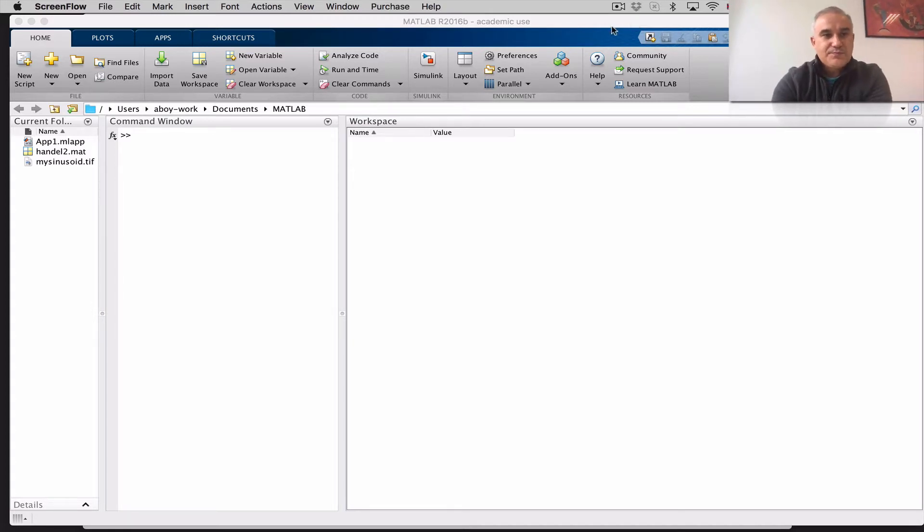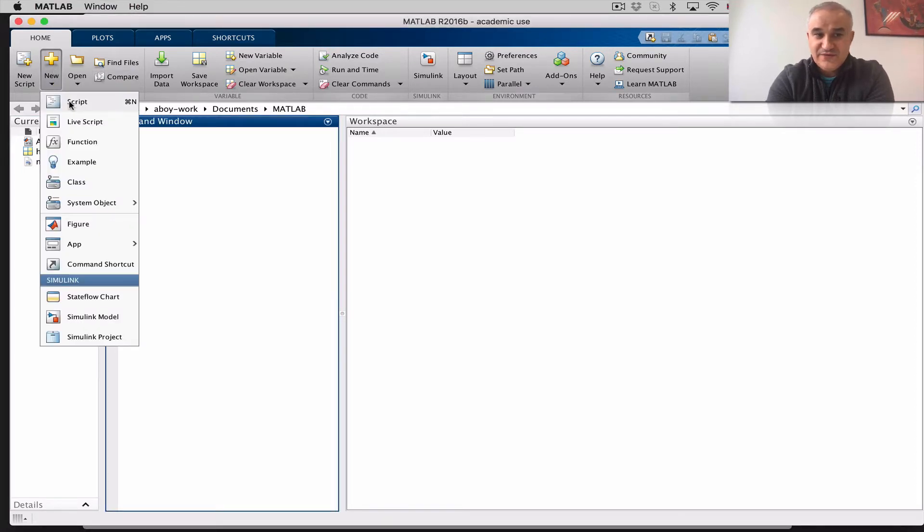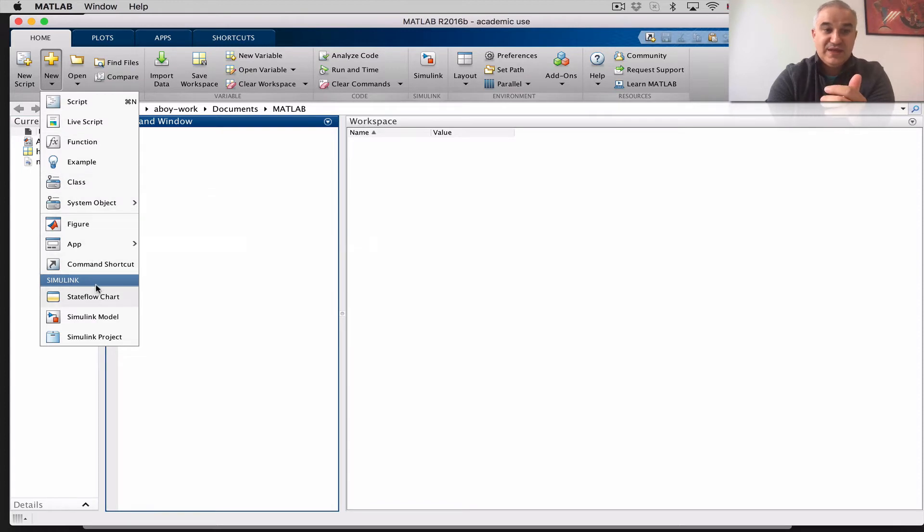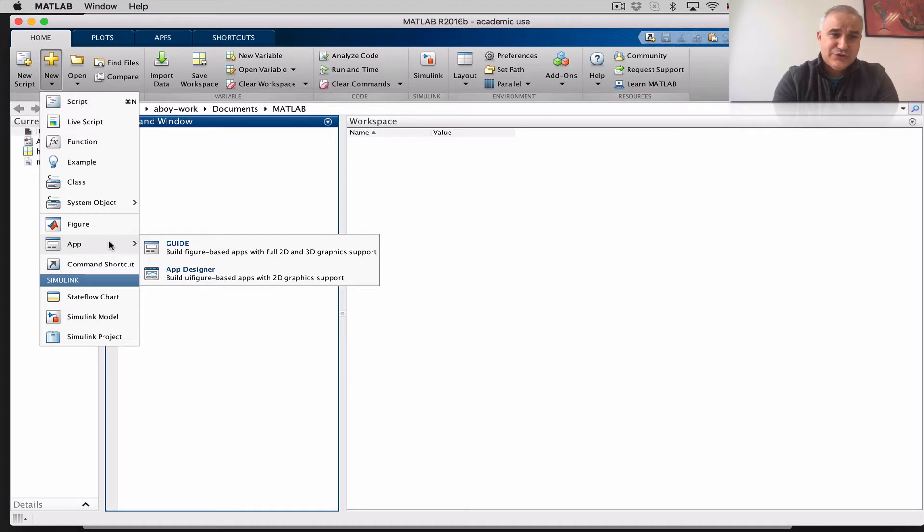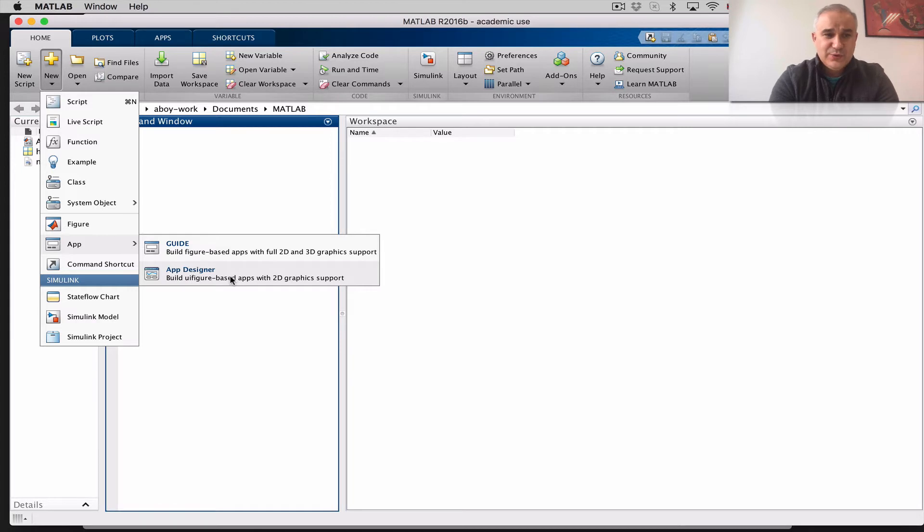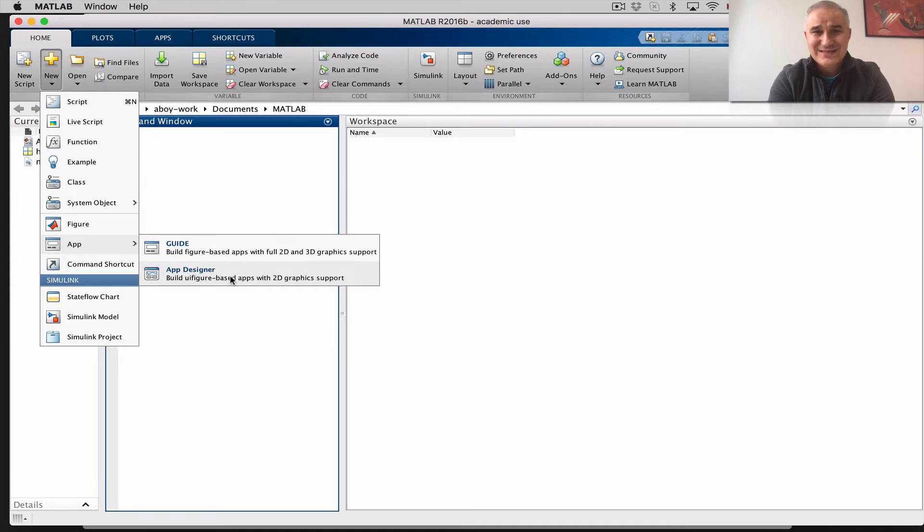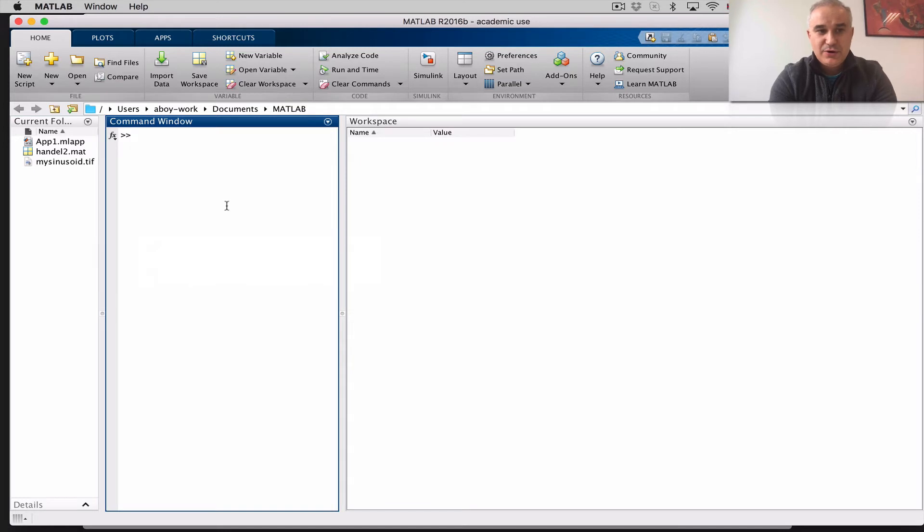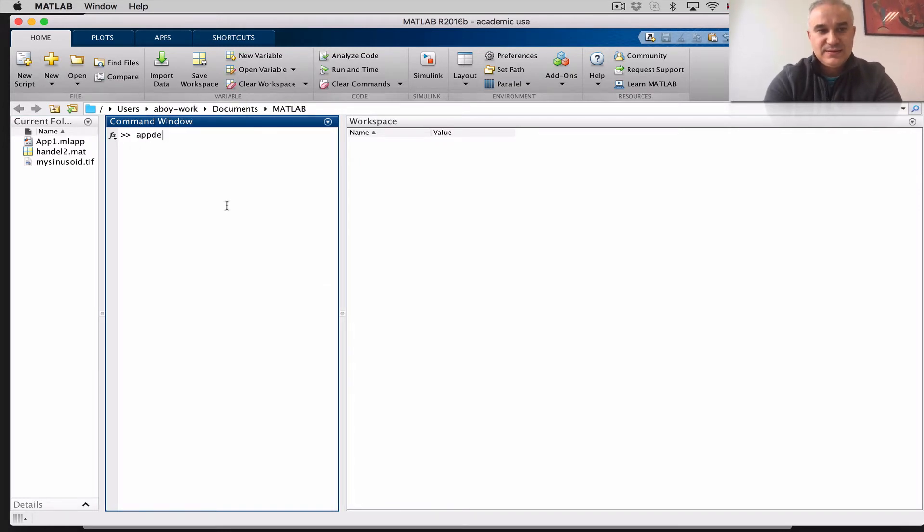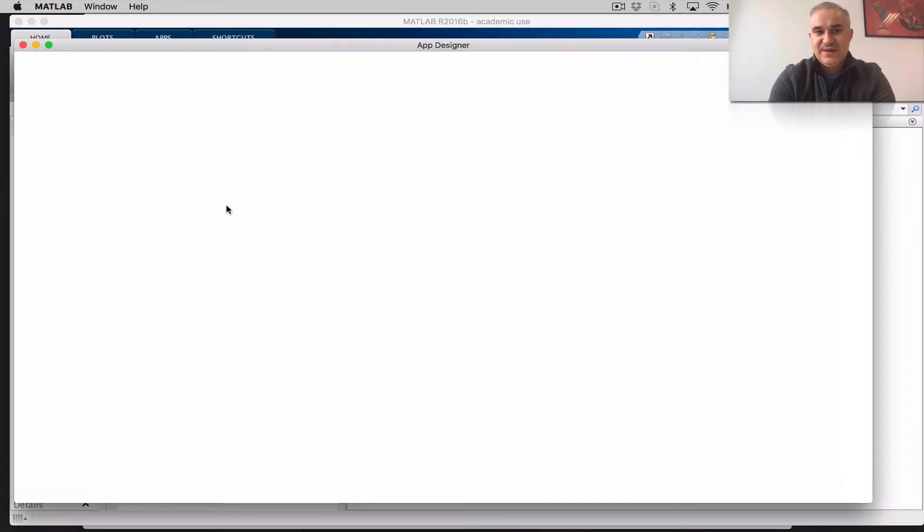Now, to create an application, you can click here New, and then you have Scripts, Functions, one of them is actually Apps. And there are two ways of creating applications in MATLAB, using Guide or using the App Designer. I'm going to go over the App Designer, which is a new integrated graphical user interface development environment in MATLAB 2016 and beyond. For earlier versions, you can use Guide. So either you click here or in the command window, you can just enter App Designer, and it launches the environment.